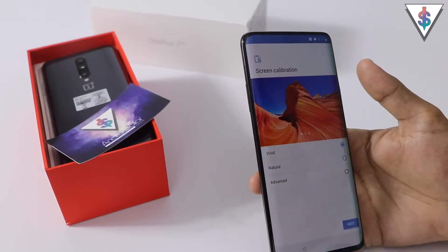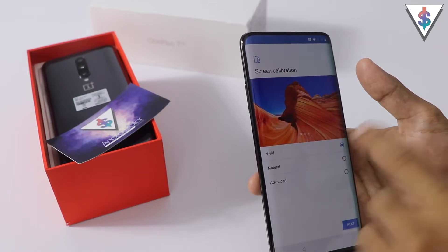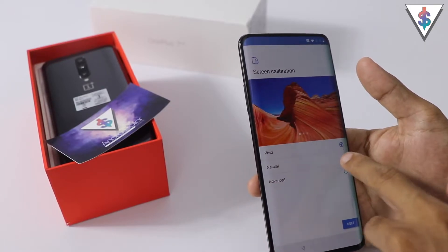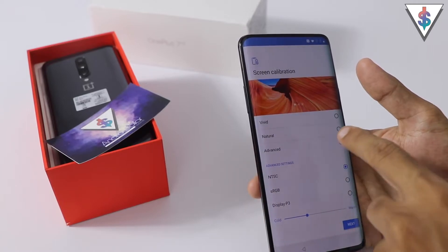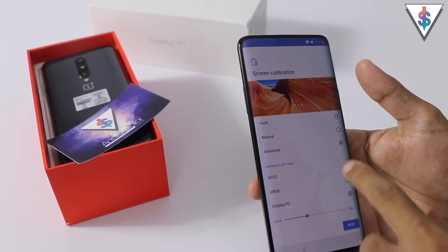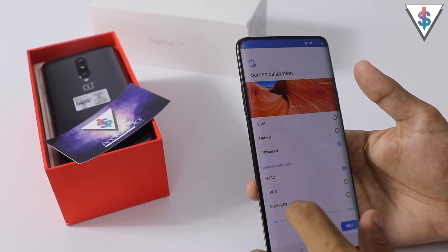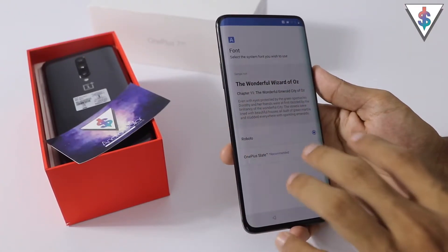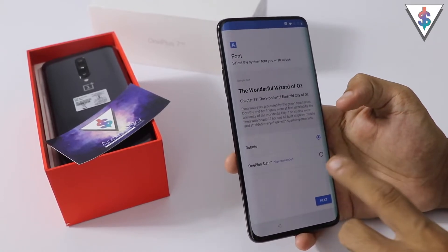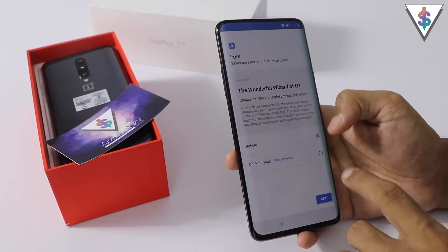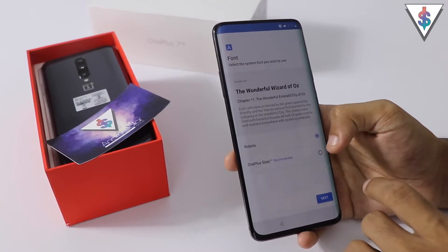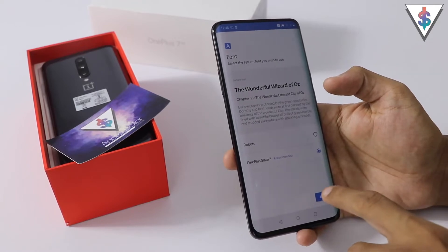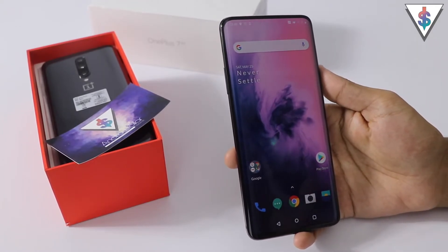Then we come to the screen calibration option. There are three options: vivid, natural, and advanced. With a slider and some images you can see how each mode changes the display — with advanced mode you can make the display warmer or colder. I'm going to go with vivid colors because I personally prefer that. Next we have font selection — there are two fonts to pick from: OnePlus Slate, which is recommended, or the Roboto font. I'm going with OnePlus Slate, and then I'll hit next.